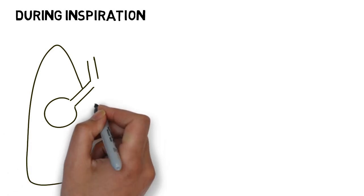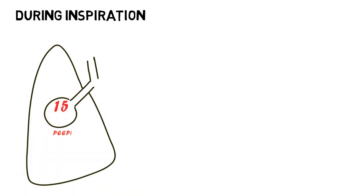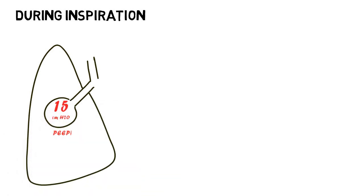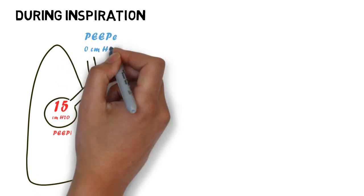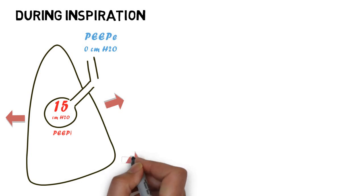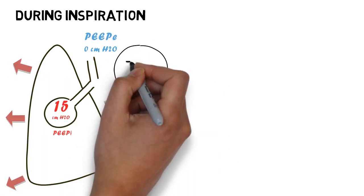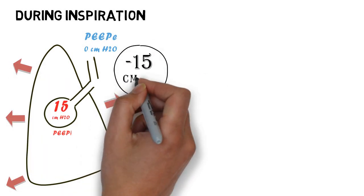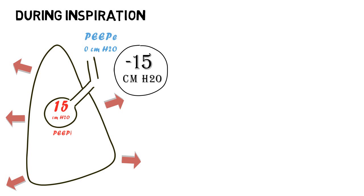The first patient has an intrinsic PEEP of 15 cm water, and an external PEEP of 0. In order for this patient to trigger the breath, he will have to generate a negative pressure of at least 15 cm of water to overcome the intrinsic PEEP.